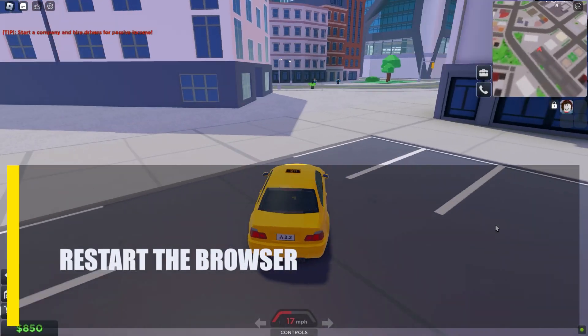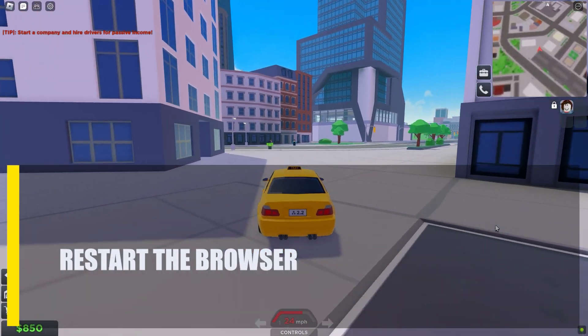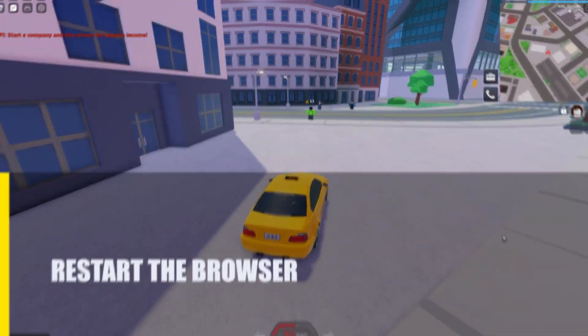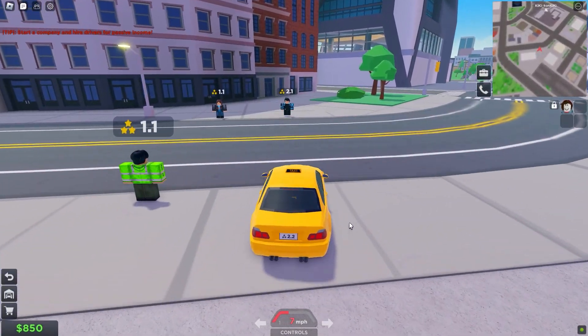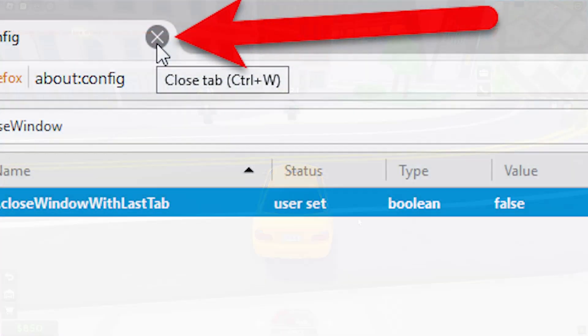Next, restart the browser. If refreshing the page didn't fix the error, close and reopen your web browser and see if that will help.